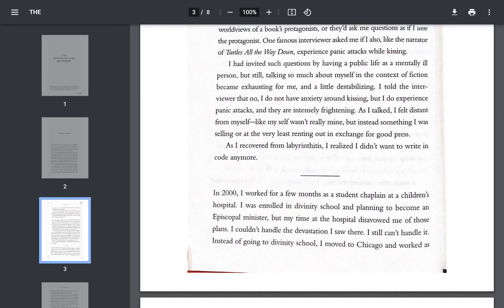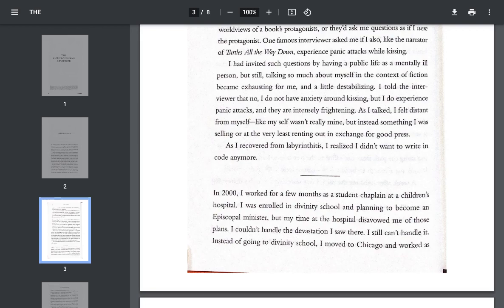I had invited such questions by having a public life as a mentally ill person, but still, talking so much about myself in the context of fiction became exhausting for me, and a little destabilizing. I told the interviewer that no, I do not have anxiety around kissing, but I do experience panic attacks, and they are intensely frightening. As I talked, I felt distant from myself, like myself wasn't really mine, but instead something I was selling, or at the very least, renting out in exchange for good press.